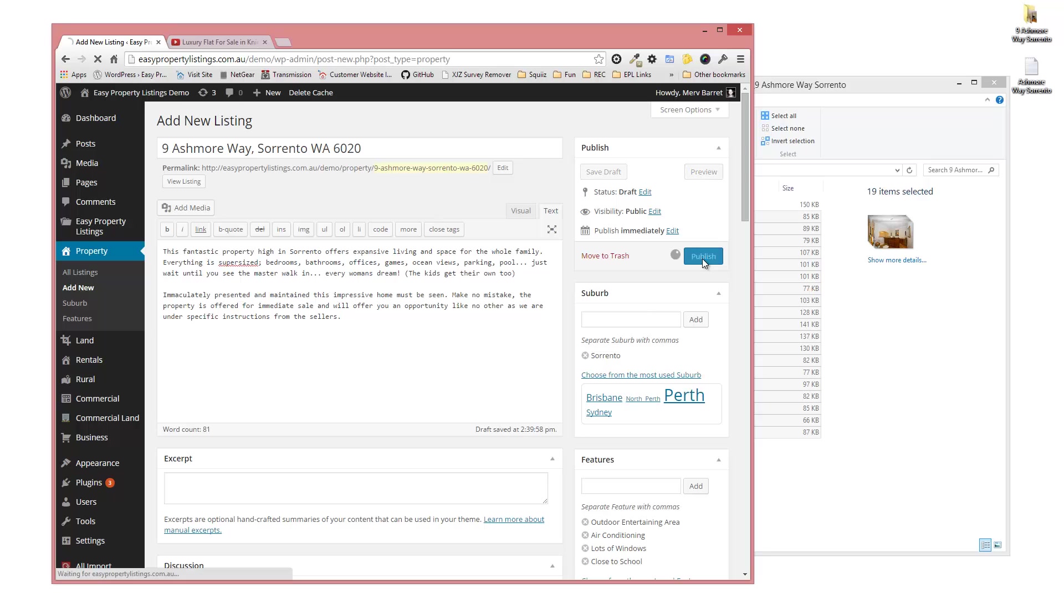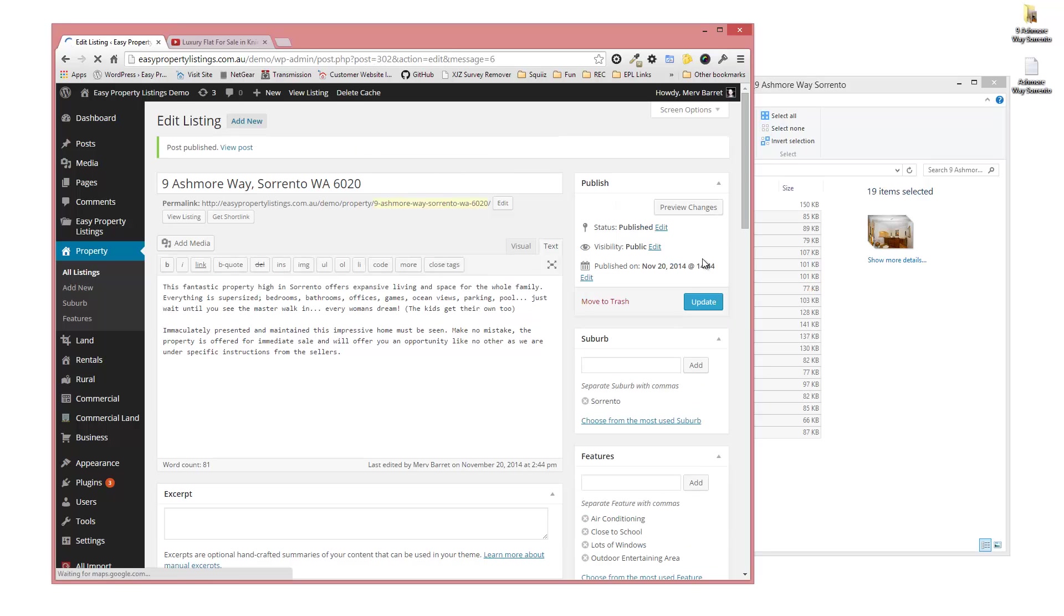I'm going to publish this listing and we should now have the listing and the photos and the text and everything set up. So publish that. Let's just view the listing with the View Listing button.